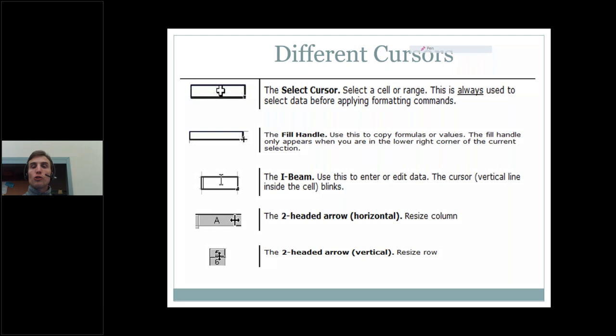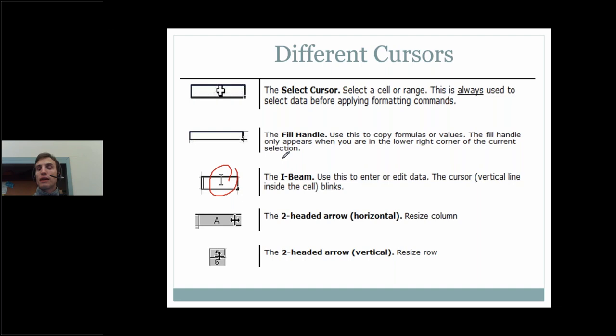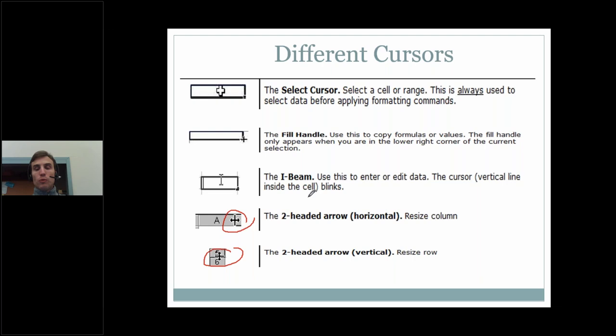Under that is the I-beam, one we've probably all seen before. When we see the I-beam, we are typically inside of the cell — we've selected the cell and now we're inside of it, either entering data or editing existing data. Last but not least, we have the two-headed arrow, with a horizontal one and a vertical one. We use these to resize columns and rows respectively. You tend to resize columns more often than rows, but you are able to resize row heights just like column widths.